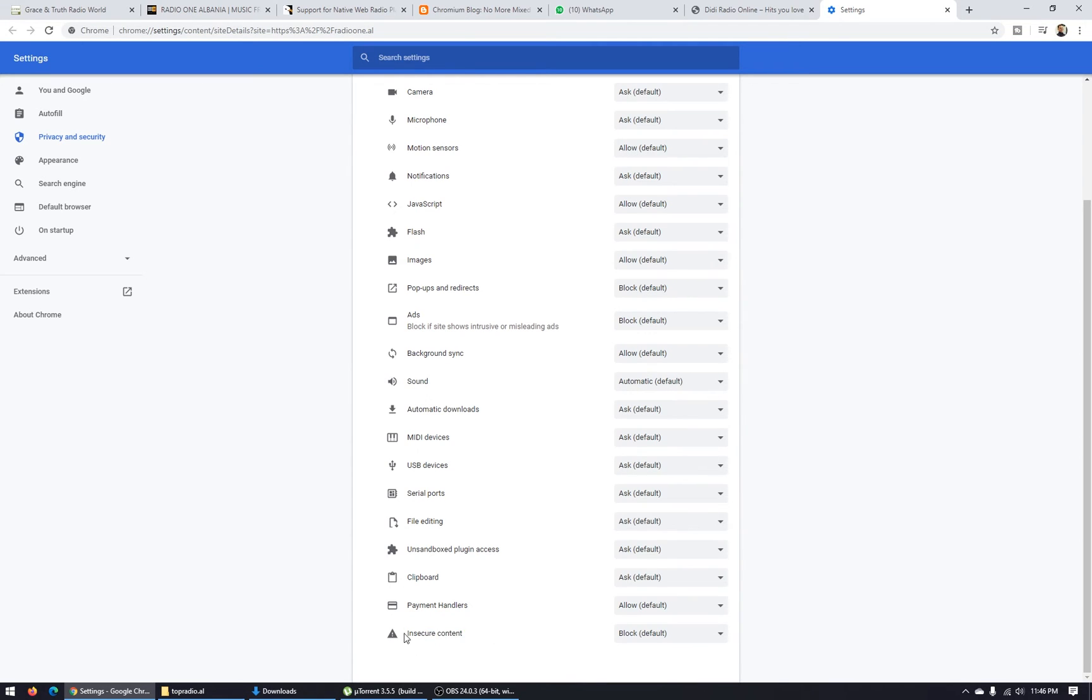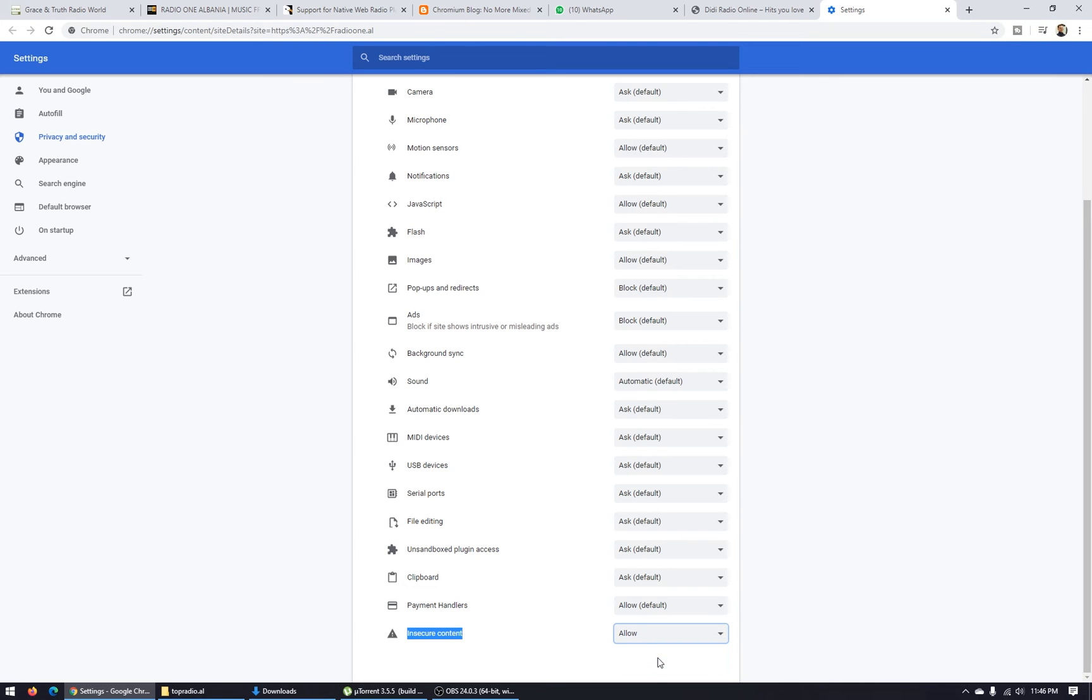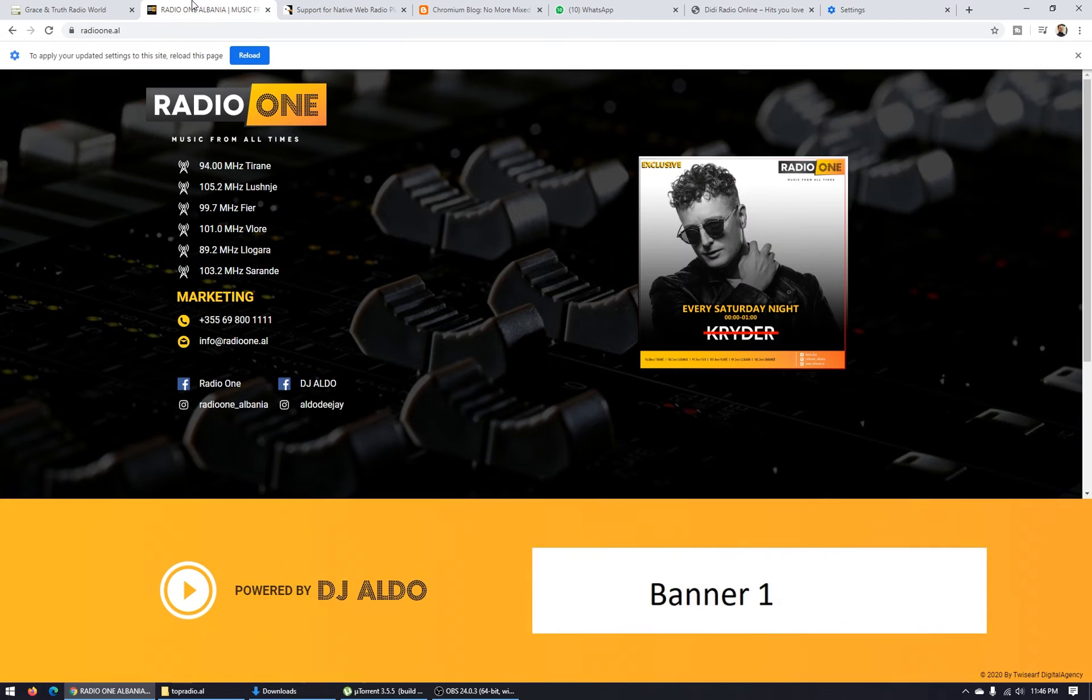What you have to do is click here and click Allow. Go back on your website here and click the reload button.